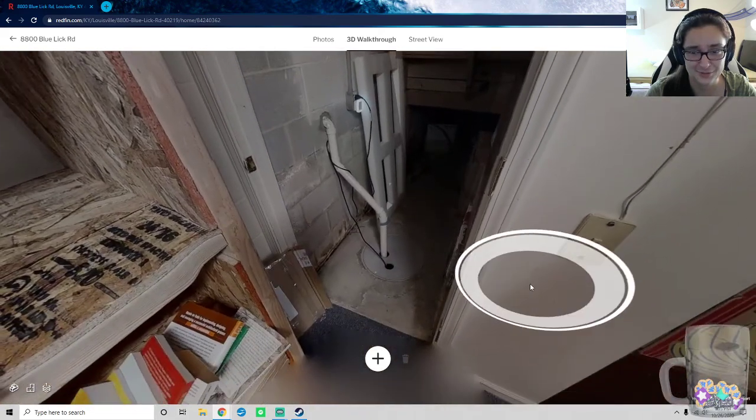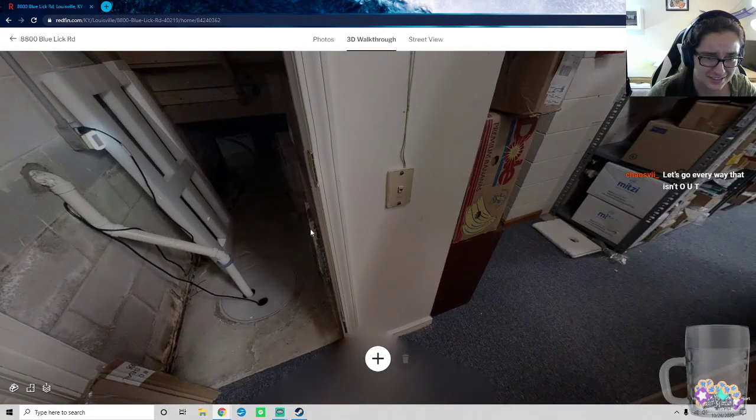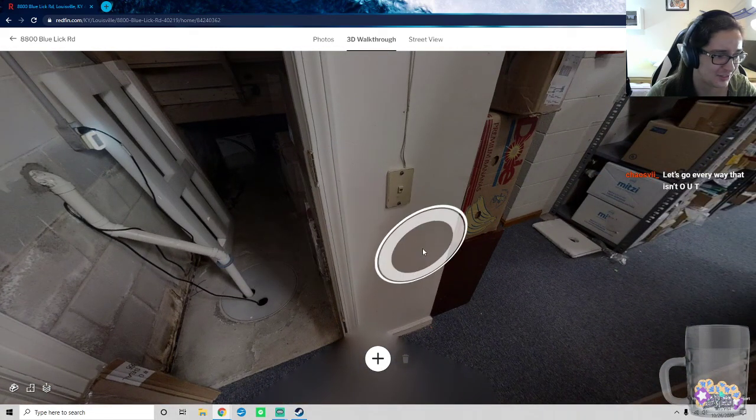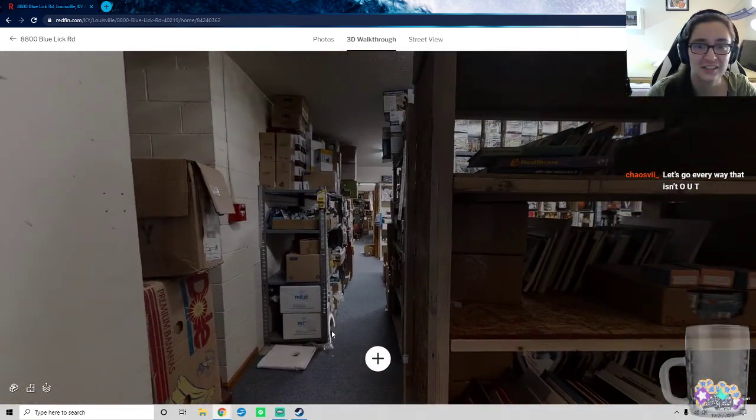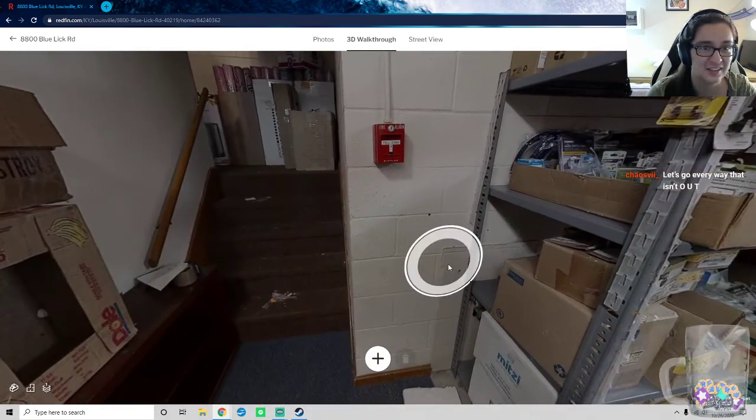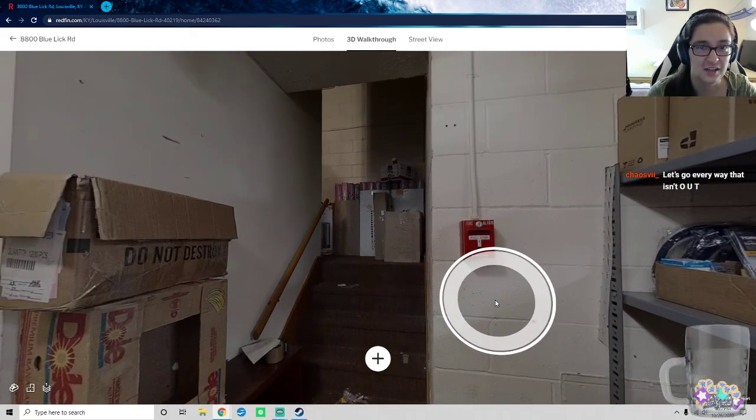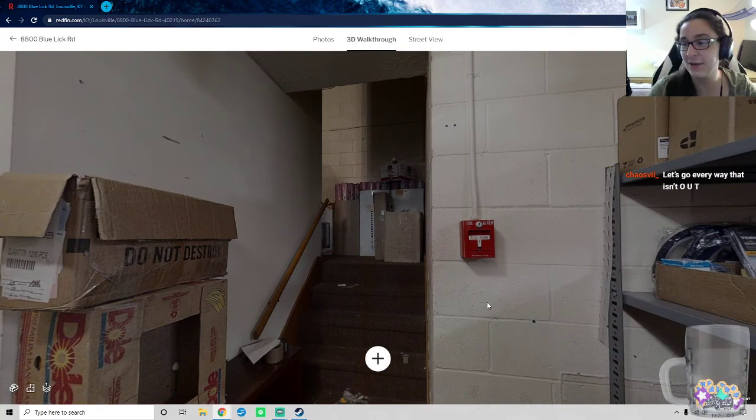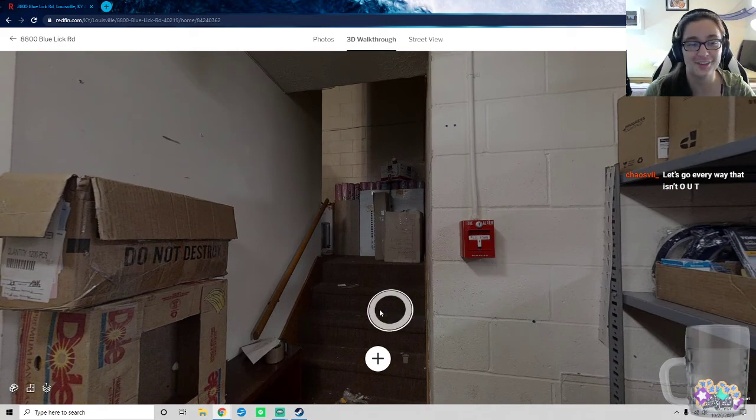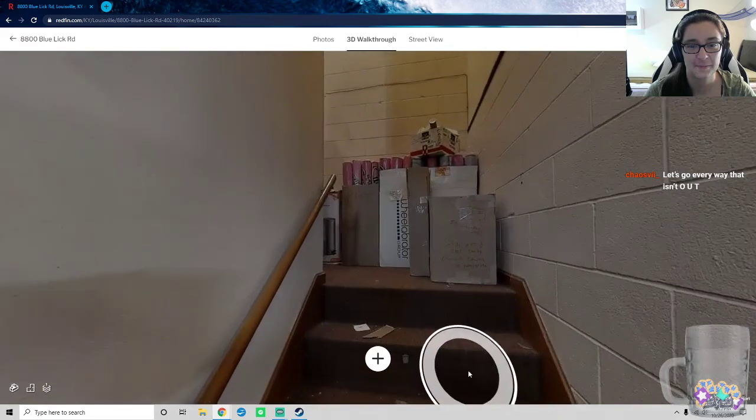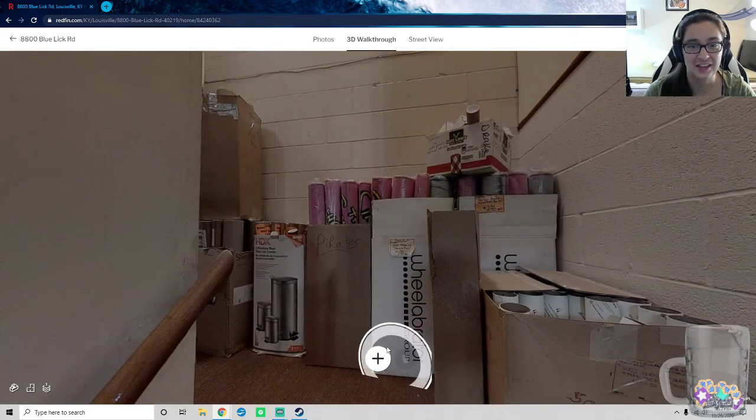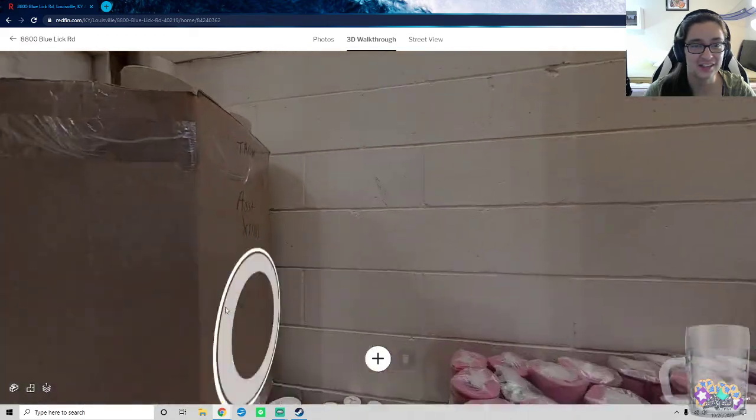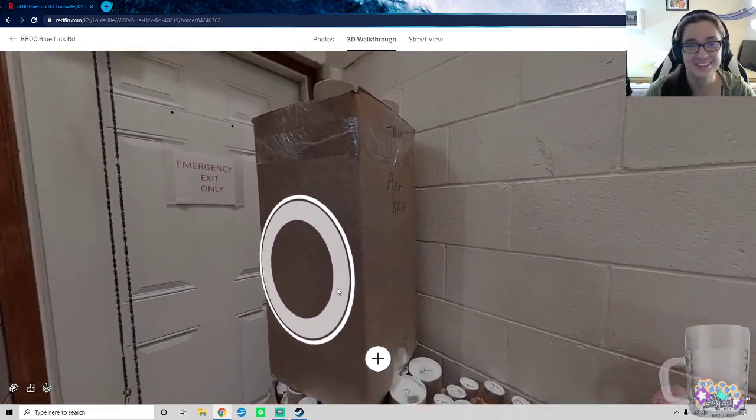Ah, yes. The secret room. With the, whatever that is. I don't know. I don't know. Are you saying that we should, or that we shouldn't? I can't tell. Let's go every way that isn't out.